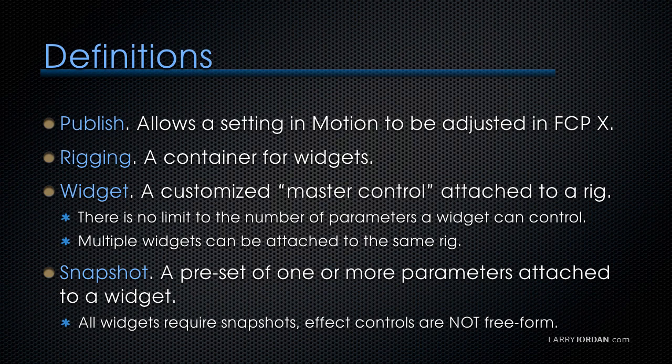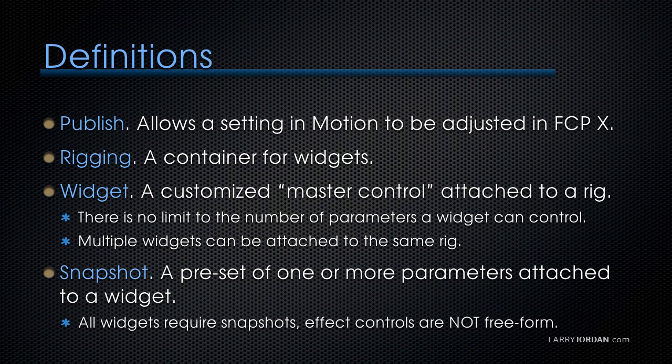A snapshot is a preset. This is an important concept. A snapshot is a preset of one or more parameters which are attached to a widget. All widgets require snapshots. Effect controls are not freeform.